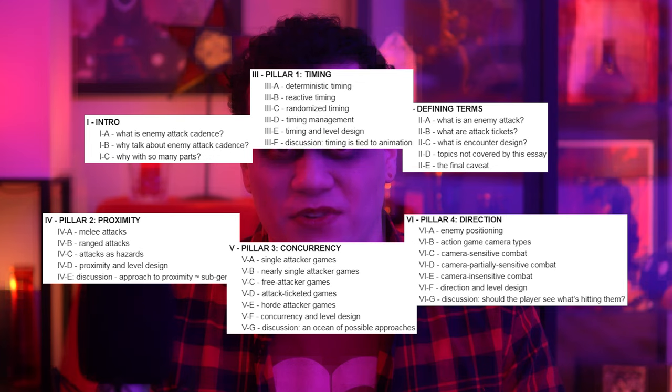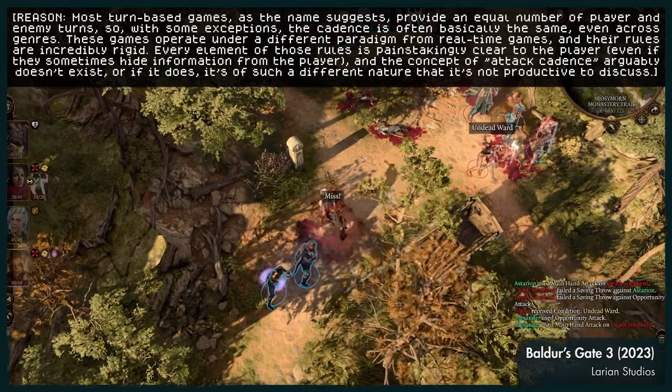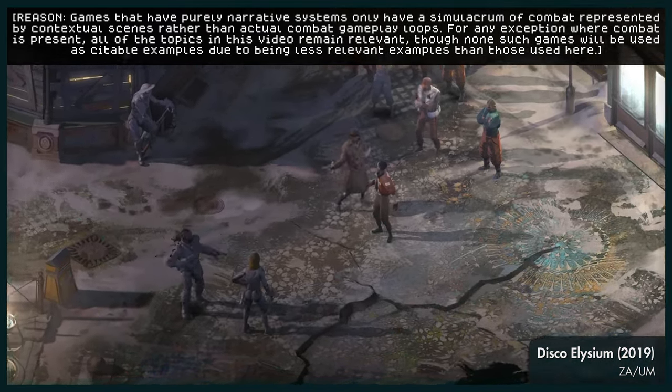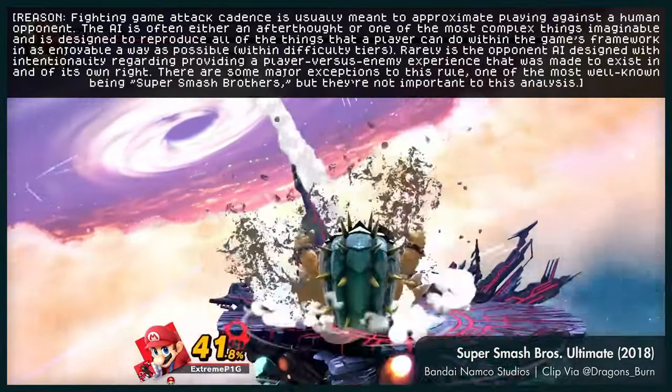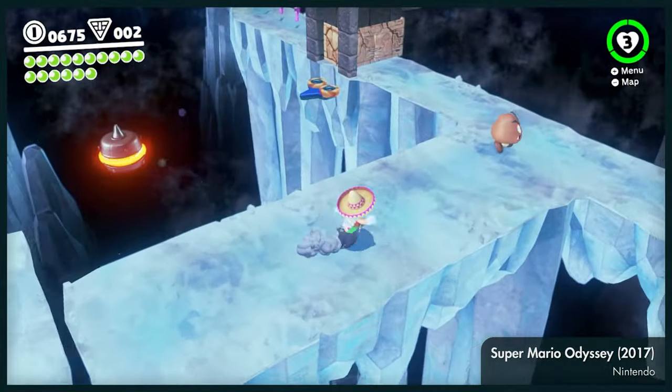This essay discusses action games, but exactly defining 'action game' is a pretty fruitless discussion of semantics, especially when this essay is already encyclopedically defining a large number of things. Instead, here's a quick list of the types of games that are not up for discussion in this analysis. While enemy attack cadence might be universally relevant to games with any form of combat, these are genres that present such completely different forms of combat and AI that they require different language. All other games that have even an approximation of combat or enemies will remain on the table.